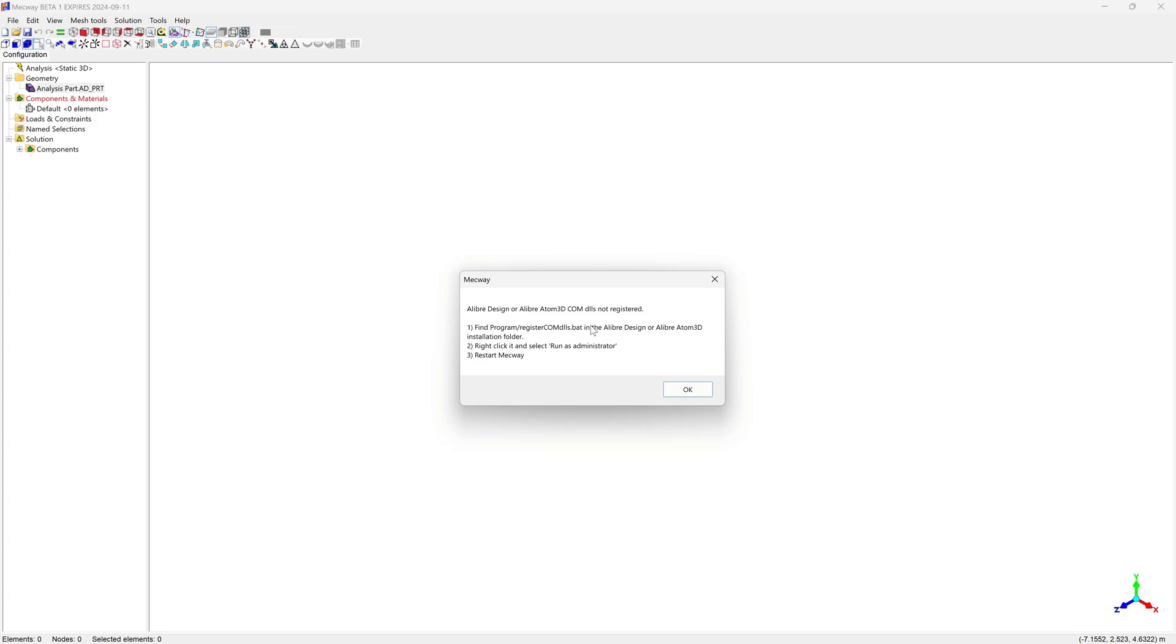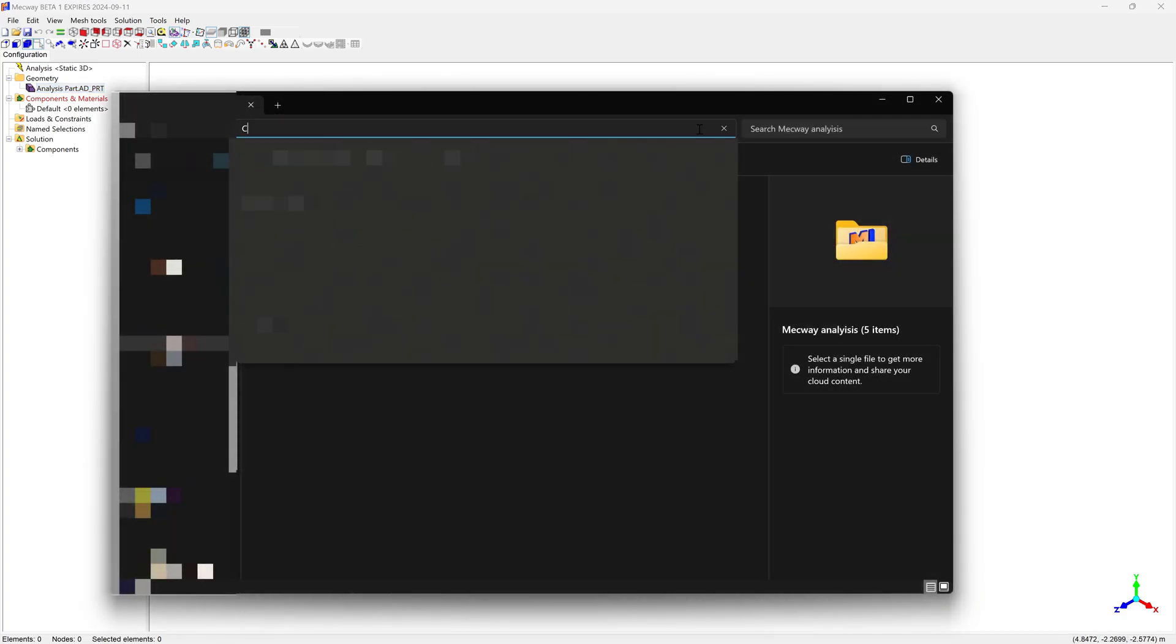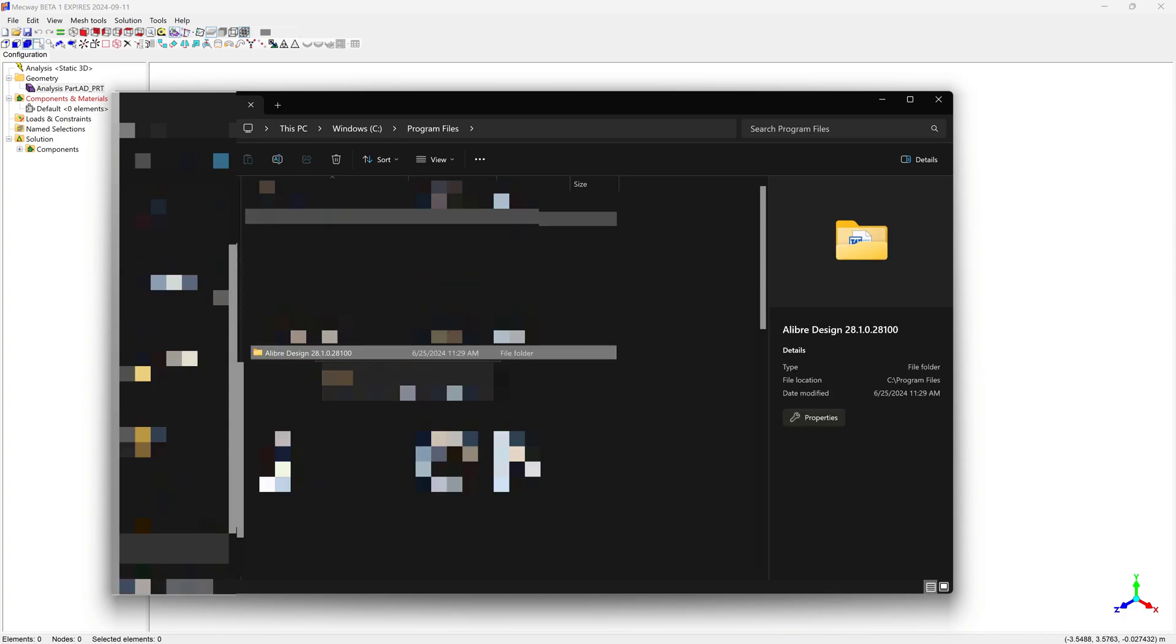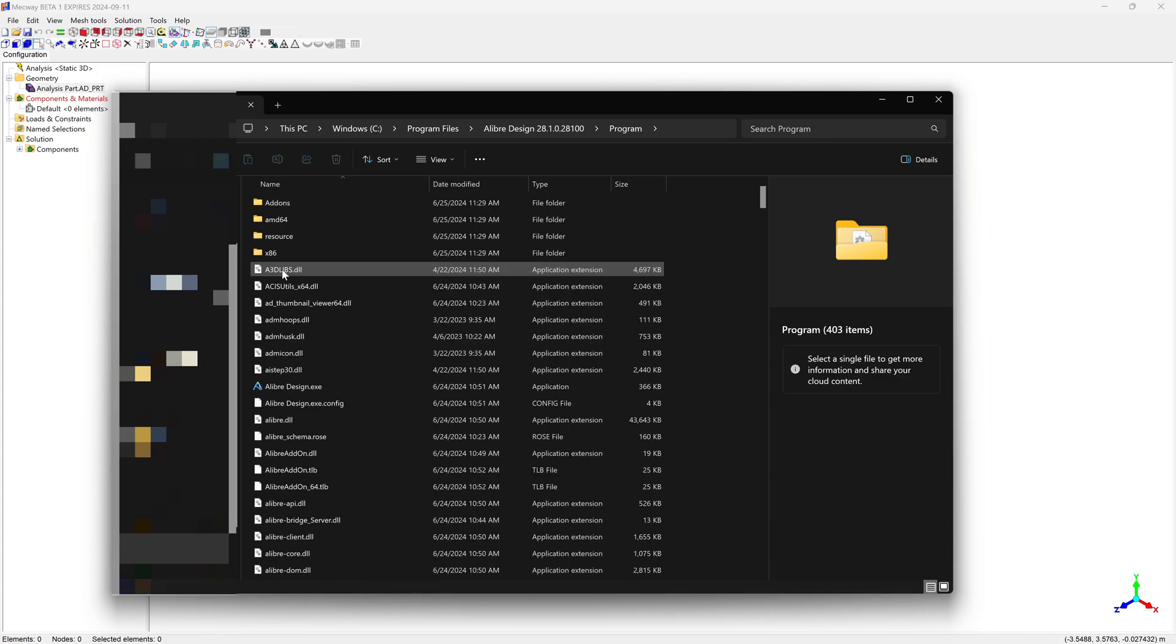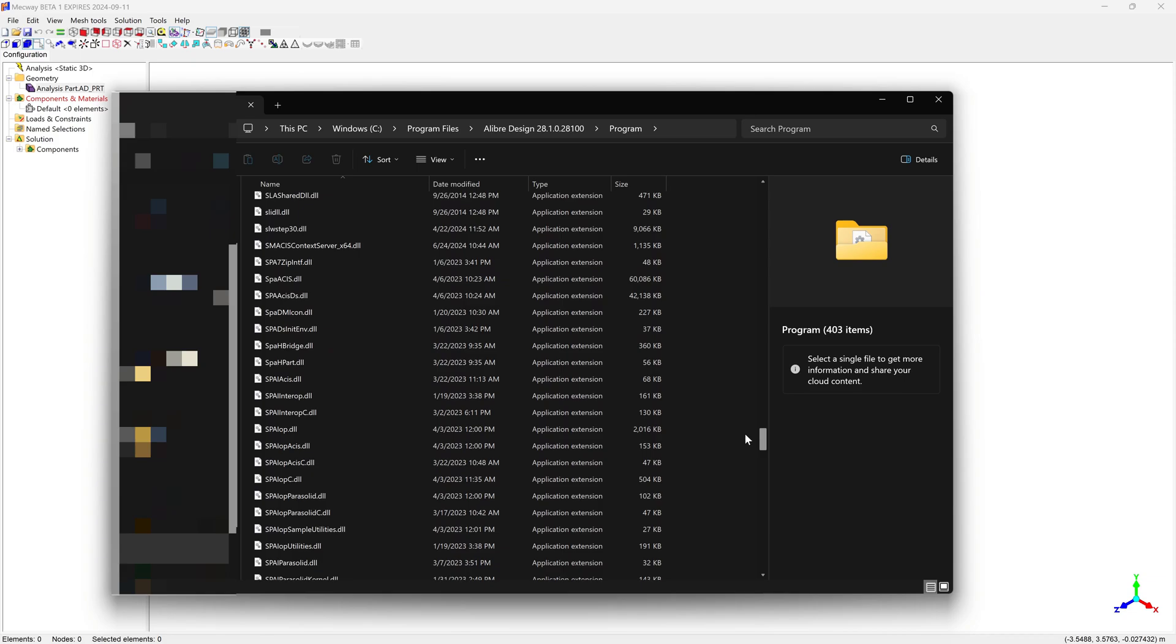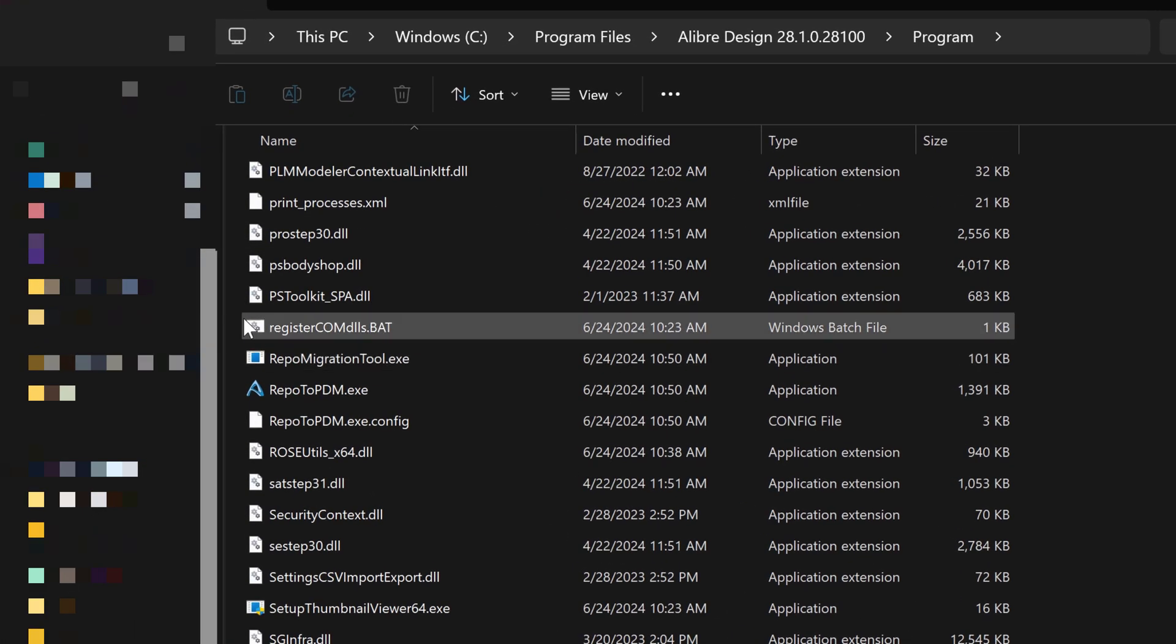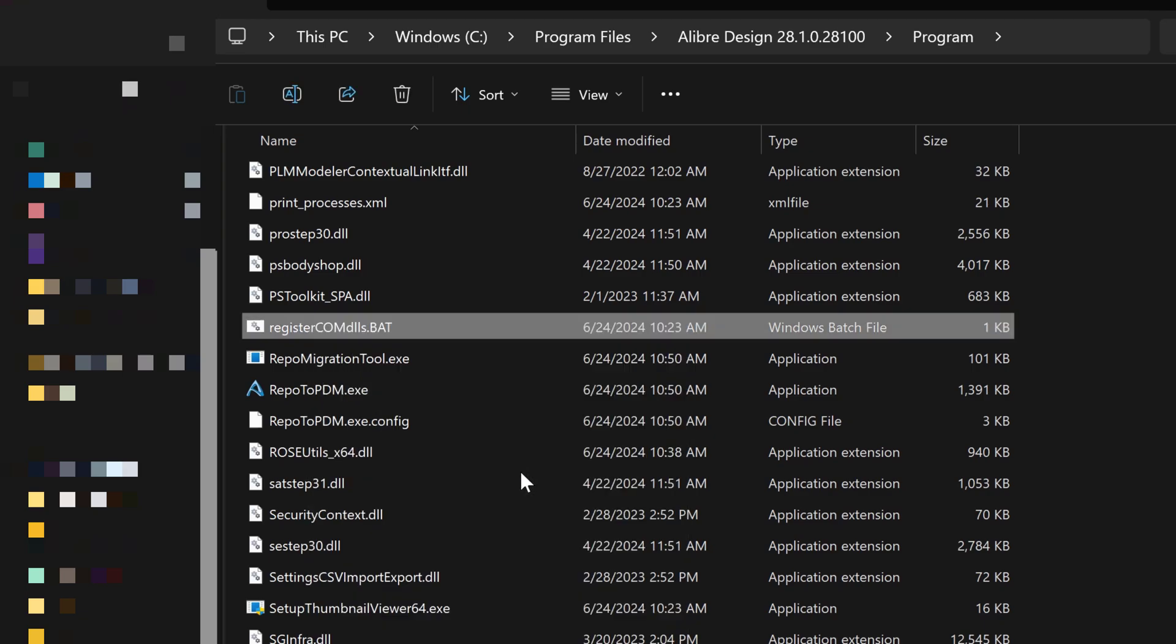Let's go ahead and do that. This is a one-time operation to get things going for Mechway. We'll go into our program files, then open up our program files, and then we'll go find Alibre and the current version of Alibre that we're using. Then we'll go into program, scroll down until we see the R's, and we'll say register COM DLLs.bat. We're going to right-click and run as administrator.